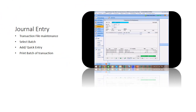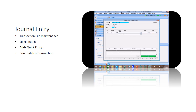Method 2: Journal entry at accounting module. From the accounting module, add new at transaction file maintenance. Select your batch number, and key in your debiting and crediting.